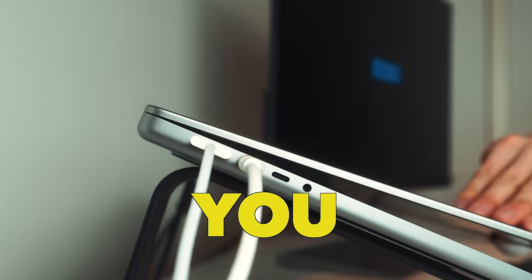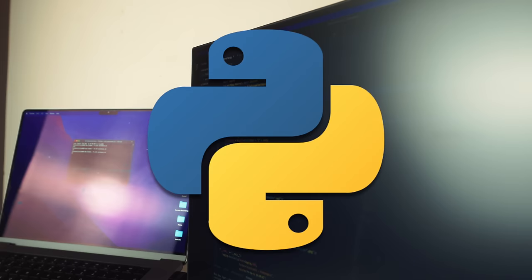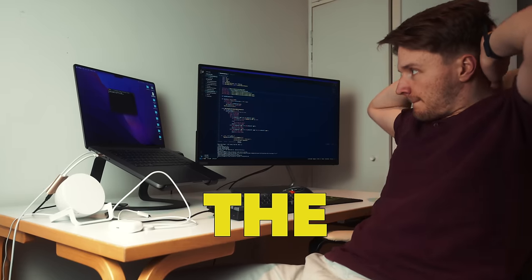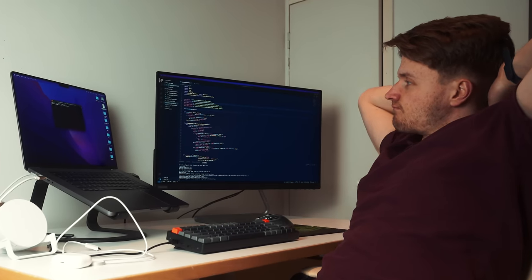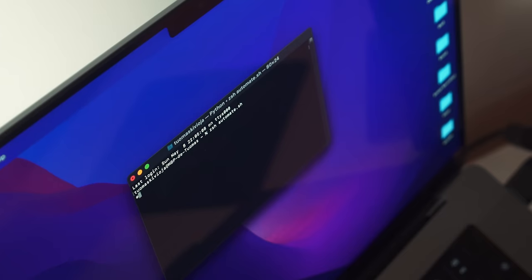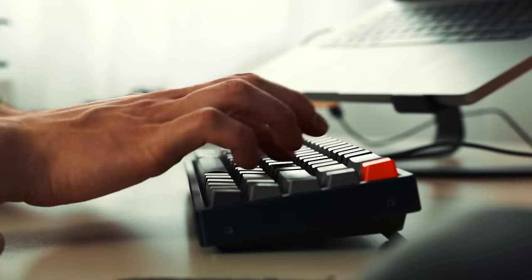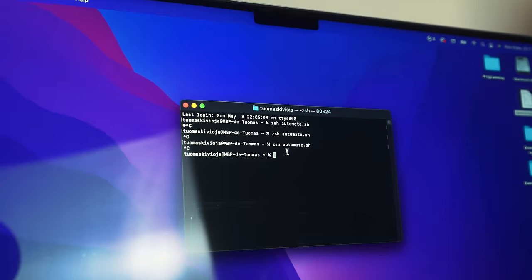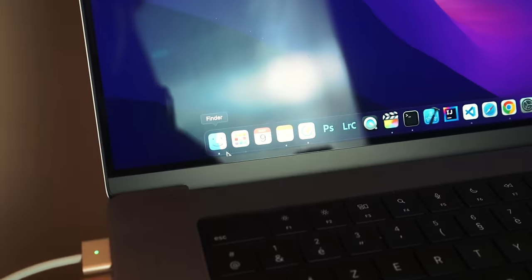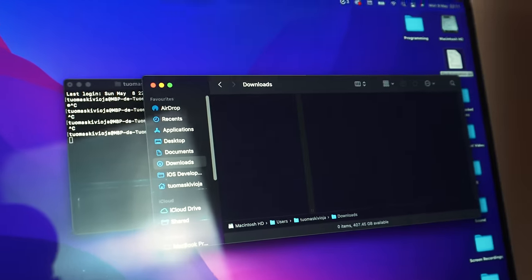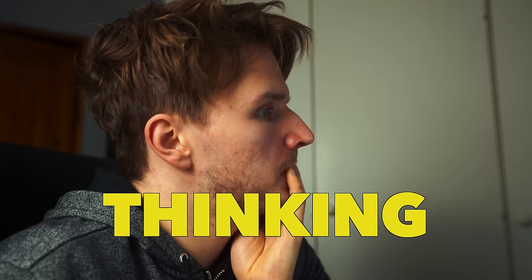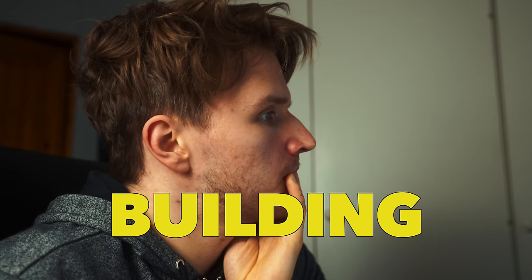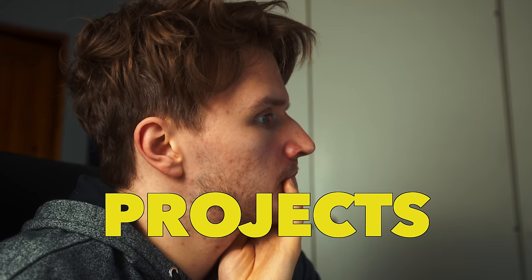In this video we're going to go through how you can start using Python to automate the boring stuff in your life. We're going to do this by going through a project I built recently that allows me to completely automate my desktop downloads folder management. I'm also going to share my general principles of what I'm thinking about when I'm building coding projects, which has been a highly requested topic on this channel.